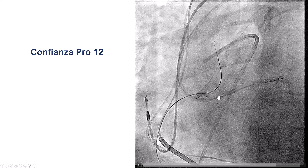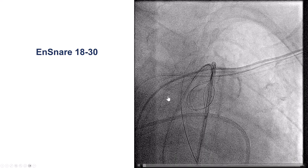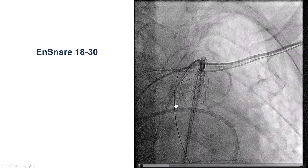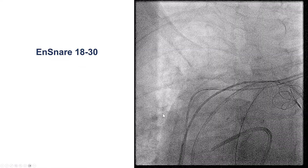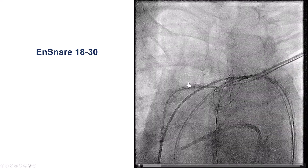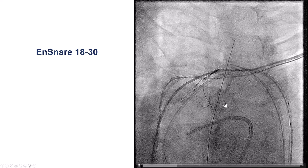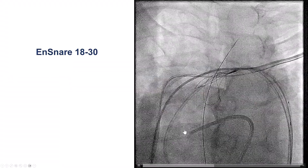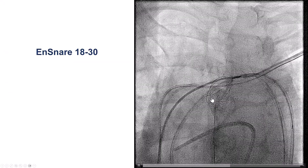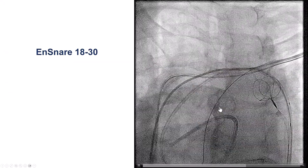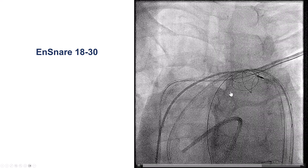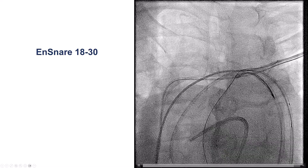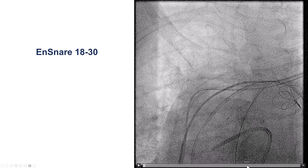Unfortunately, we could not get it into the guide catheter, so we decided to use a snare. We used an 18 by 30 mm ensnare, and we did have some difficulty — we see that we're in a different plane with the ensnare and the guidewire. Sometimes one can get things done into the brachiocephalic artery, but here it was fairly challenging. We brought the snare back and tried different approaches, pulling the wire back and advancing it while the snare was opening and closing. Eventually, we were able to capture it and have it into our snare.